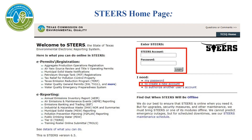If you need help creating an account, you can follow the TCEQ YouTube video How to Set Up an Account in STEERS, or you can find Instructions and Regulatory Guidance 531A, Title 8 Guide to Creating an Account in STEERS.